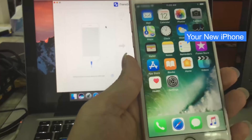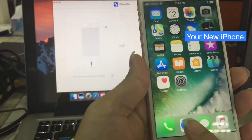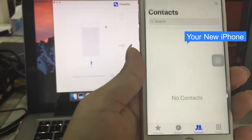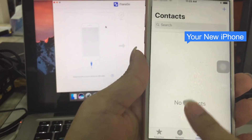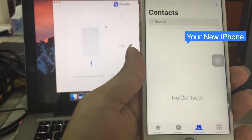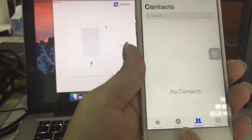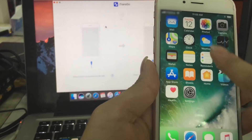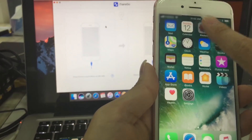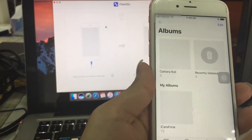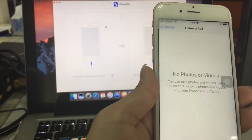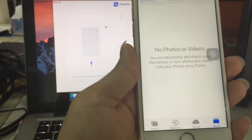Now grab your new iPhone and open contacts. No contacts here. Open photos. No photos.